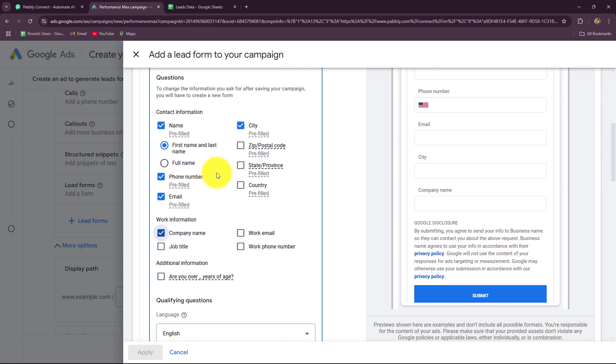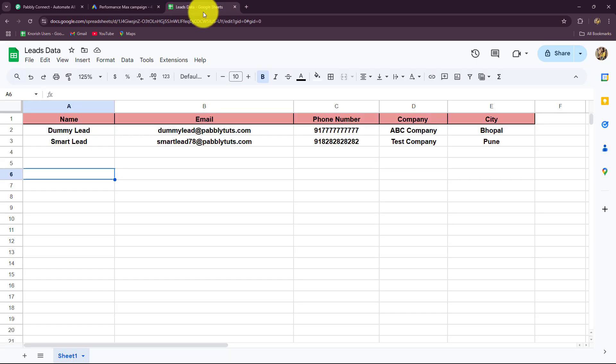Welcome to my screen everyone. In this video I am going to show you step by step how you can automatically add your Google Ads leads in Google Sheets.